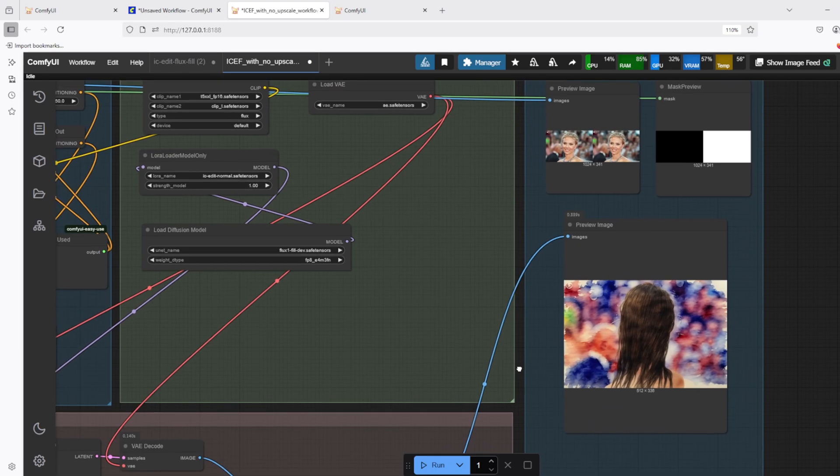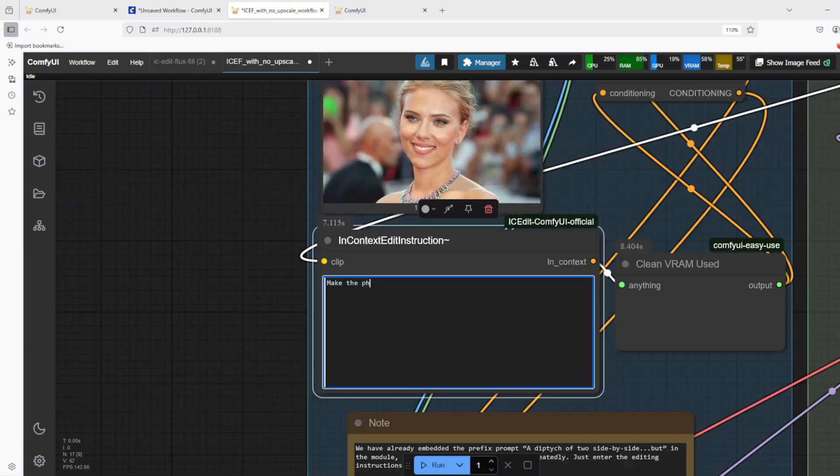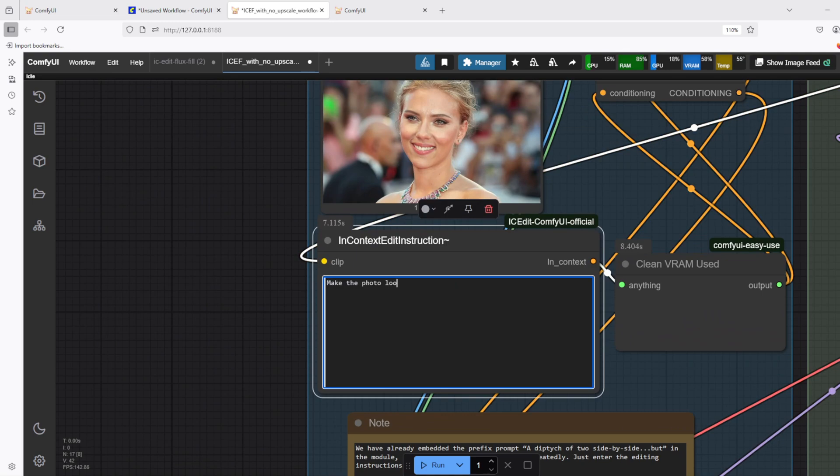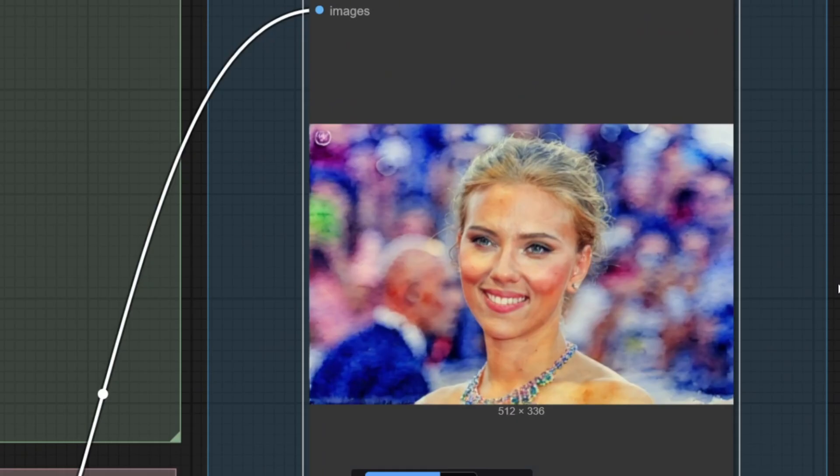When the result is not good, the recommended approach is try a different seed, and it often solves the problem. For me, I changed up the prompt a little bit and then queued up the workflow again, and that seemed to have fixed the problem. I did indeed get a new output image with the watercolor painting style on the original image.